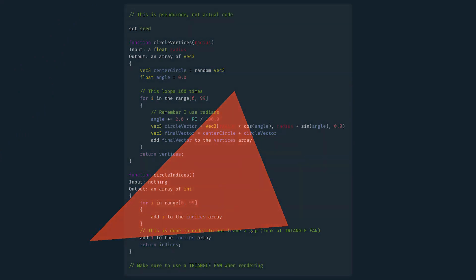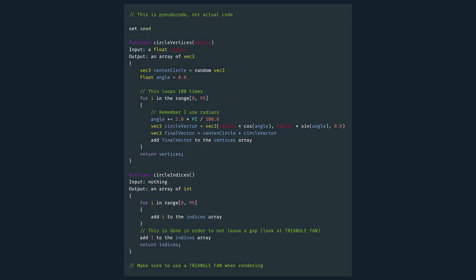But what's cool about this method is that we can slightly modify the algorithm and make a circle. We can simply loop let's say 100 times instead of 3 times, and instead of having random angles, we'll increase the angle each time by a full turn divided by 100.